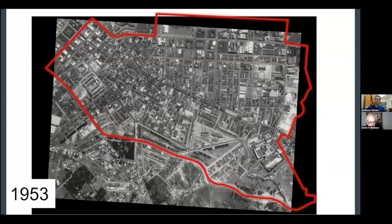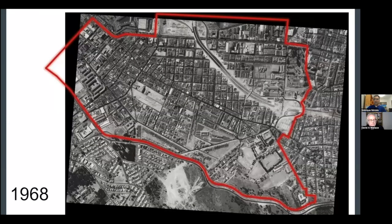Some of the most repressive apartheid laws were promulgated in the 1950s, such as the Group Areas Act and the Population Registration Act. In 1966, the government declared District 6 a whites-only area under the Group Areas Act, with removals starting in 1968. In this image, you can see that most of District 6 is intact, apart from this section here where the cursor is, which shows where some of the first demolitions and forced removals happened.